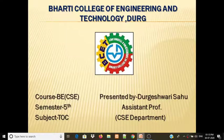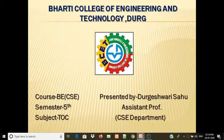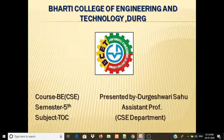Hello everyone, I am Dhruvish Vaisao, Assistant Professor in CSE Department from Bharti College of Engineering and Technology. Today we will discuss the subject TOC — Theory of Computations in B5M CSE.